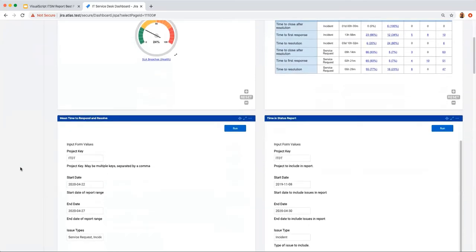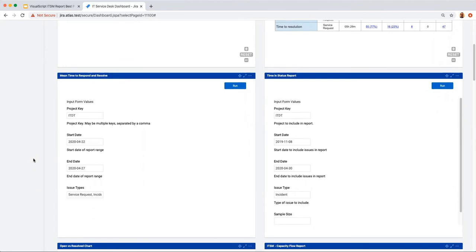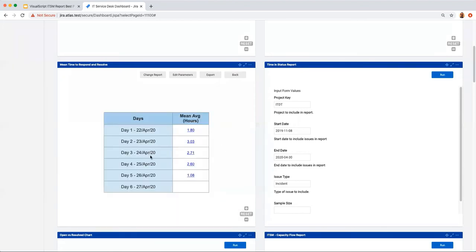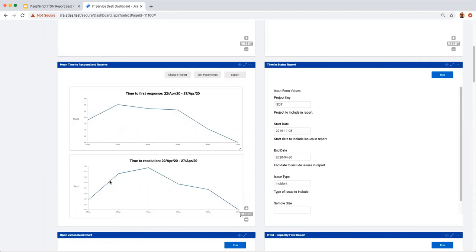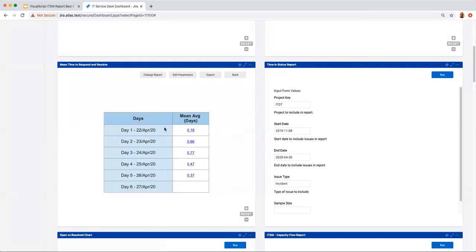The mean time to respond and resolve report shows a line chart with day-over-day mean time to respond and mean time to resolve. Parameters are project key, start and end date, and issue types. The line charts show day-over-day mean time to respond each day. Clicking the expanded view gives a table with day-over-day mean average hours to respond, with hyperlinks to the issue navigator. Similarly for mean time to resolve, the expanded view shows average time in days to resolve tickets.